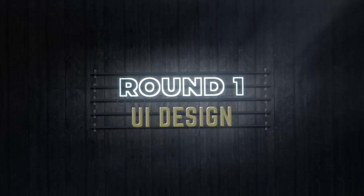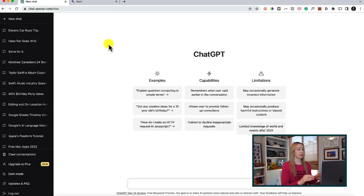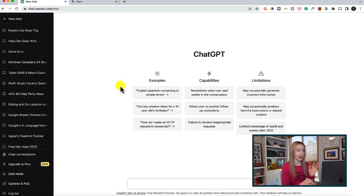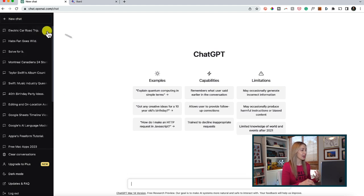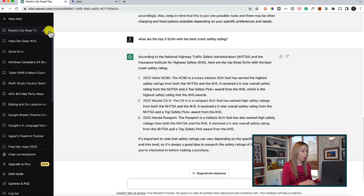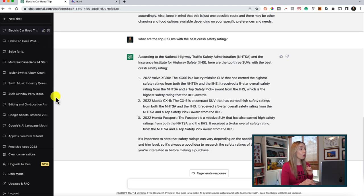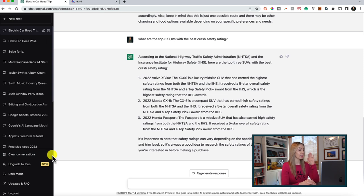Let's kick off round one: user interface and design similarities and differences, because you might be a little surprised by some of the functionalities. First up, ChatGPT. In what I'm calling your main chat dashboard, you'll have your current open chat on screen, or a new blank screen if you haven't selected a chat. To the left, you'll notice your chats are automatically saved for you. Here, you can start a new chat or edit an existing chat name to stay organized, or delete a chat as well. If you need to reference an older chat, you can just click on it to open it from the left panel and continue on with that specific conversation thread.